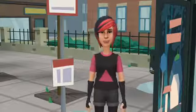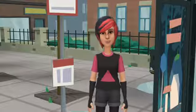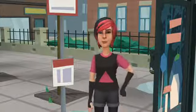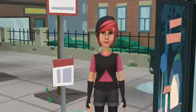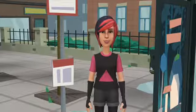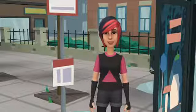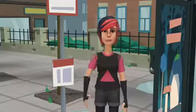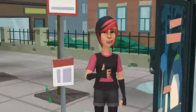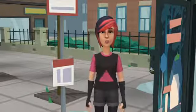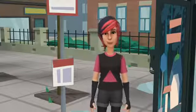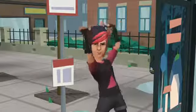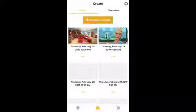Hi new protagonists, Lizzy here. Jessica told me that you guys need some help with creating your first video. I'm going to show you a step-by-step tutorial on how you create your videos. Let's do this!